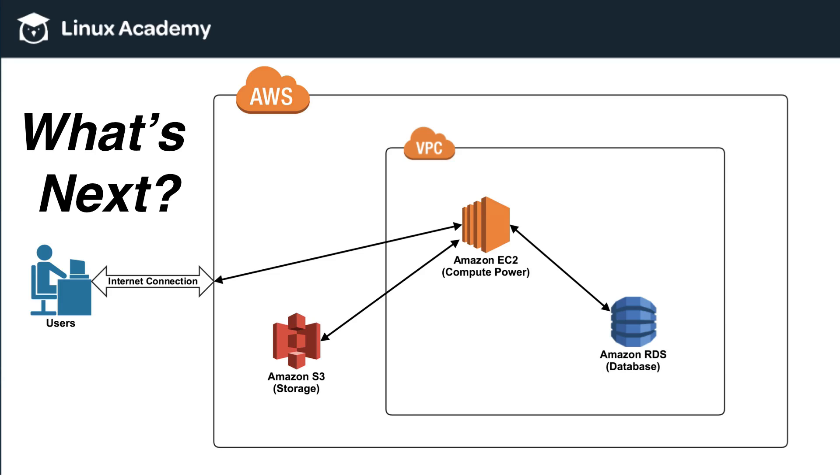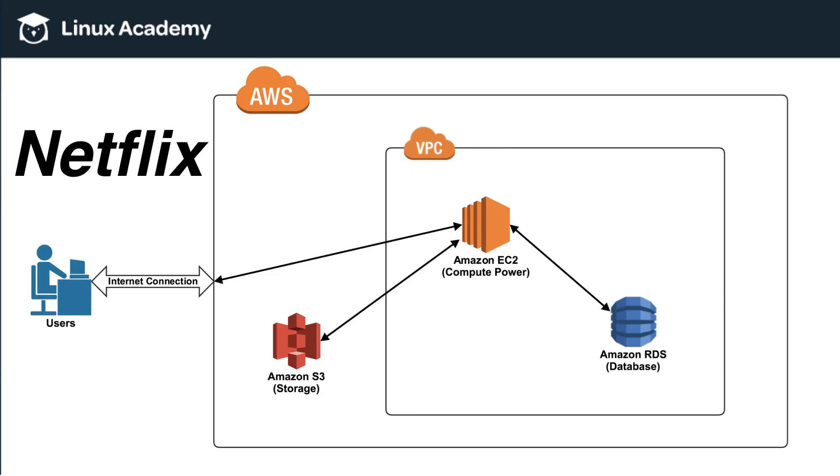And we're going to do that by talking about how a company like Netflix utilizes these resources. So hopefully, this will create a great example and frame of reference for you to understand what these resources do and how they're used.